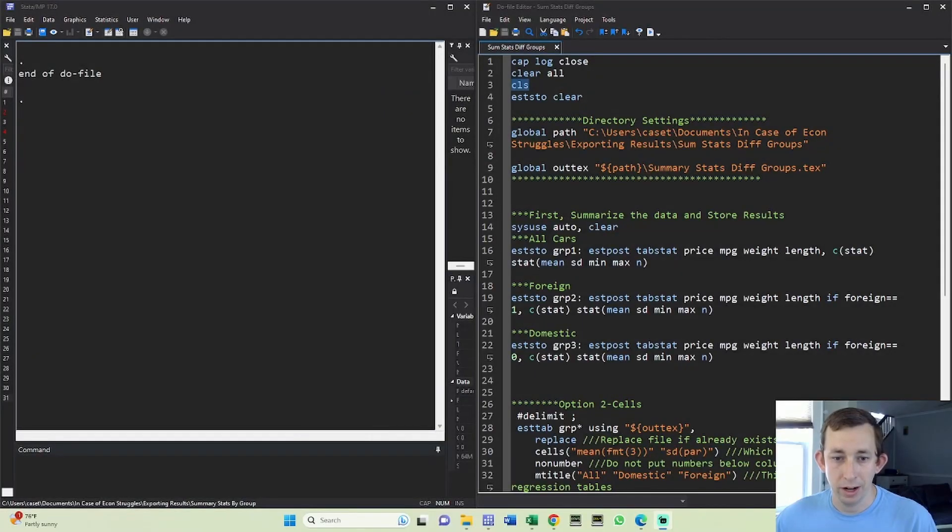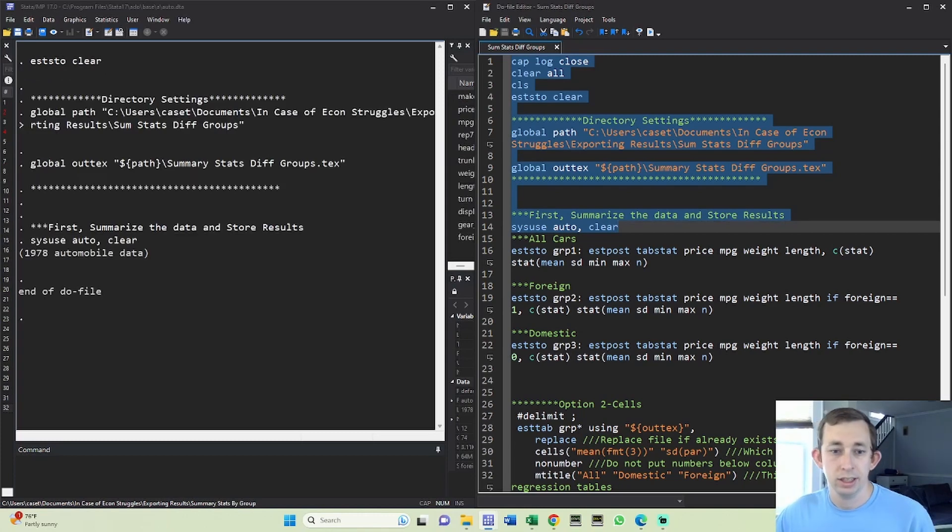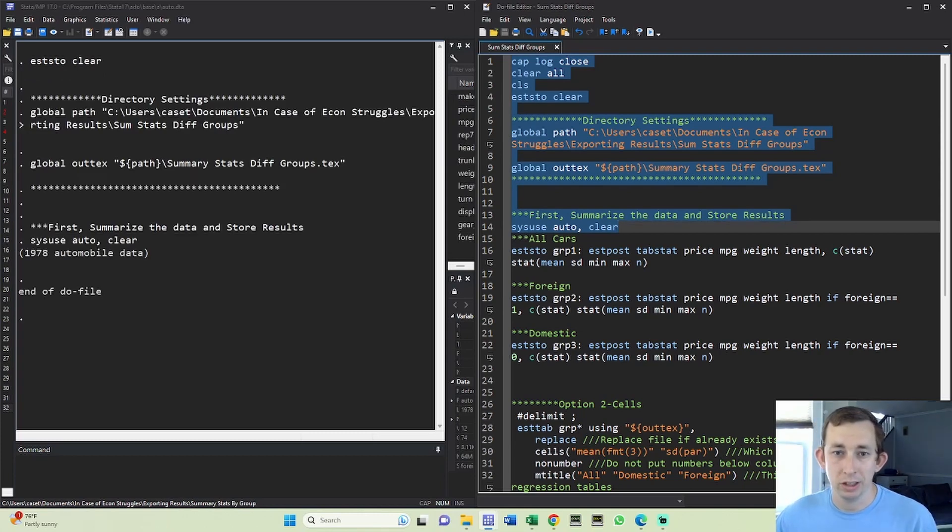I'm going to go ahead and read in the data and also make sure that I have everything cleared. Again, the code for this video is below in the description if you would like to use it as starter code.